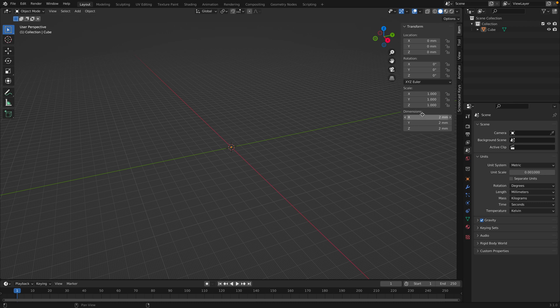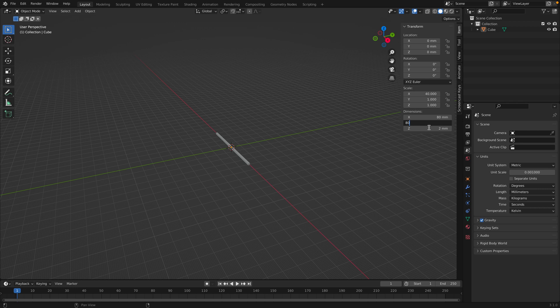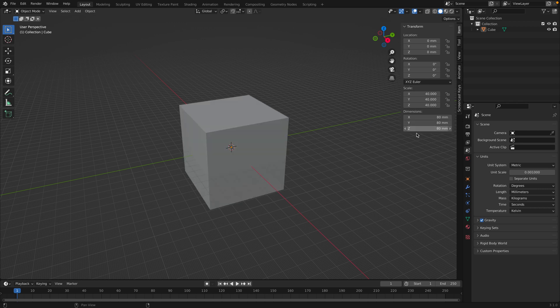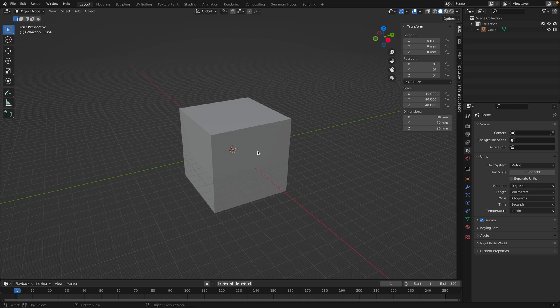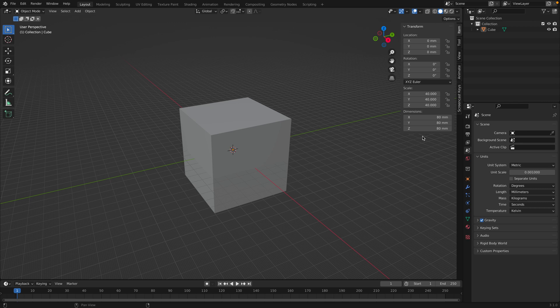We can change the dimensions directly right here. So let's say we want our square to be maybe 80 millimeters by 80 millimeters by 80 millimeters. And now we have a large cube that we can 3D print. And we know exactly what the dimensions are.